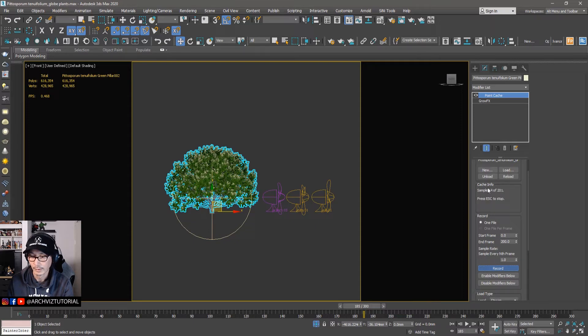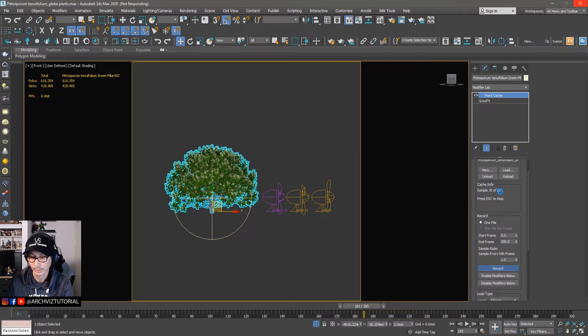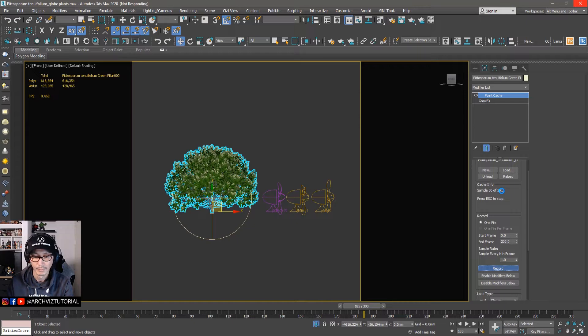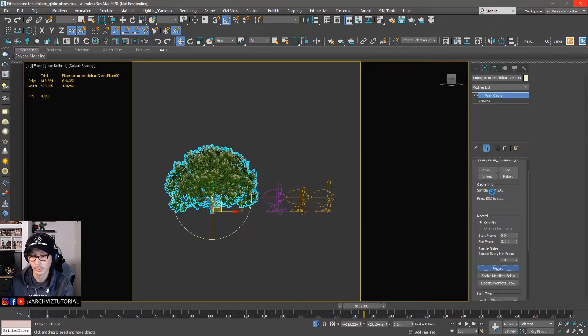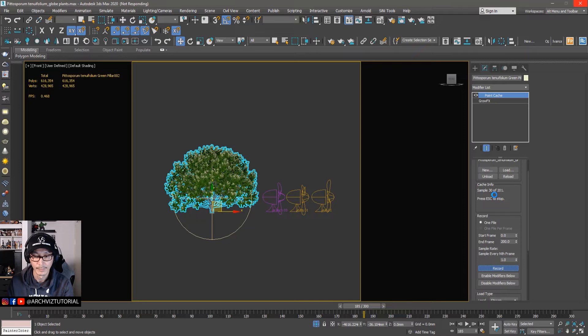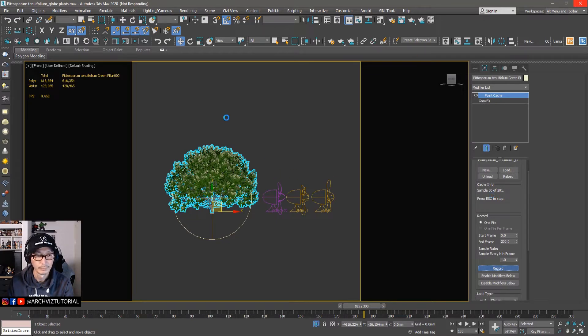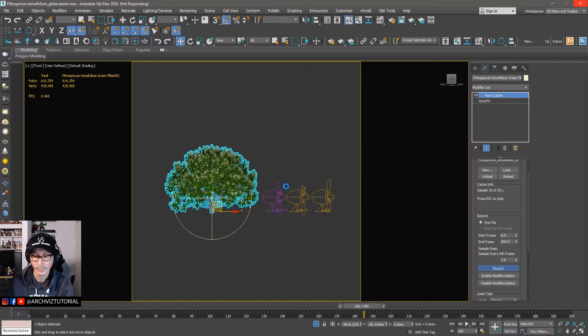So as you can see here in the cache info, it's calculating the frames from zero to 200. That depends on your animation if you want it to zero to 250, but for now we'll just do it for zero to 200. So it's calculating now, just hang on.